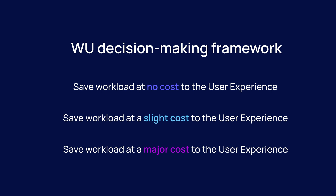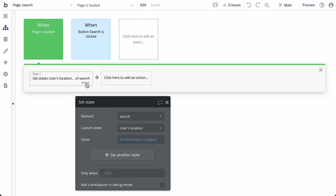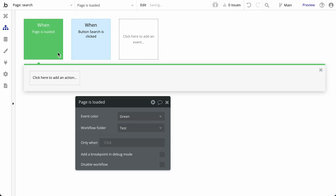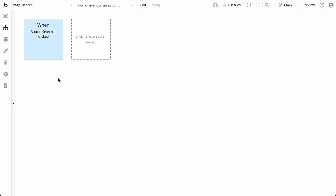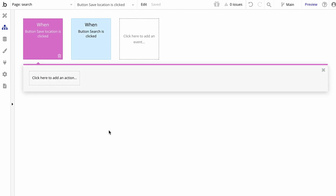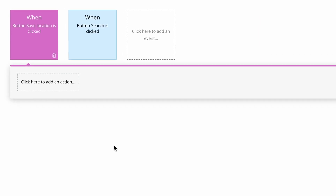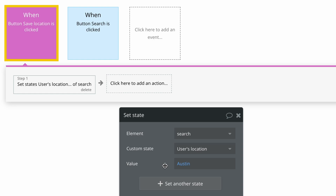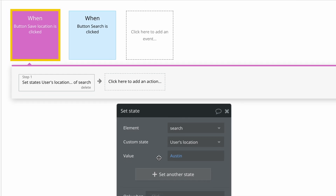Remember our decision framework from earlier? You might consider each option carefully as they can influence your app. For example, we could remove a page load event entirely if it's not truly needed, or replace it with another event that doesn't repeat as often. To achieve this, we would add a user-driven event — like when the user clicks a button — giving our users control over when to run this workflow, which might result in lower frequency.